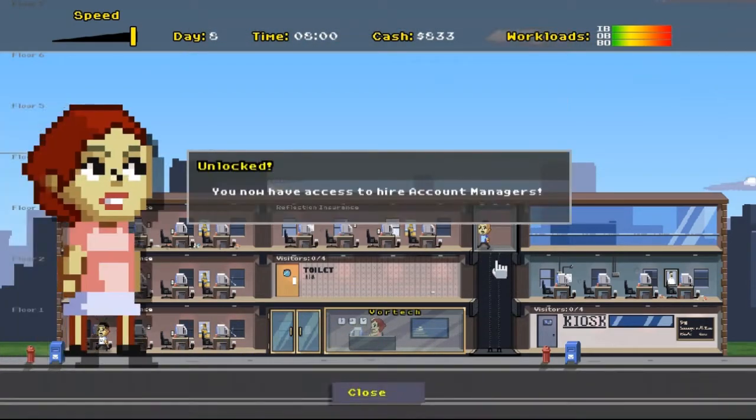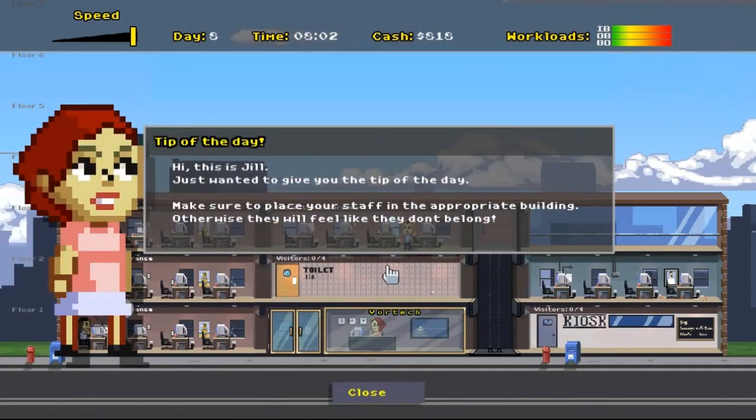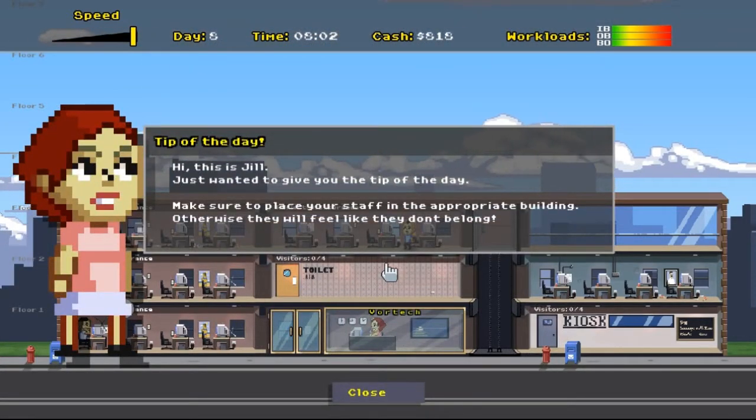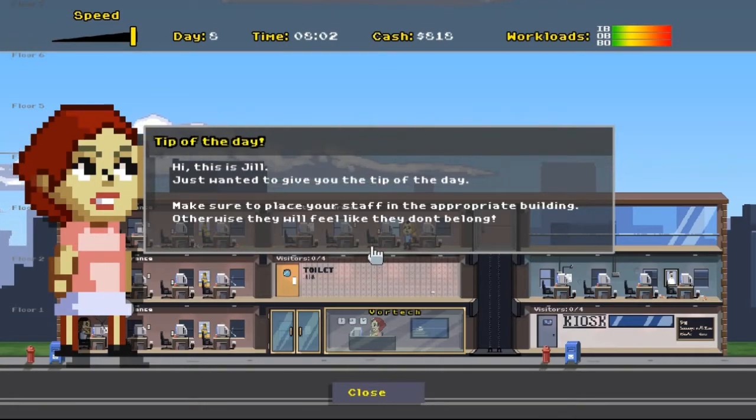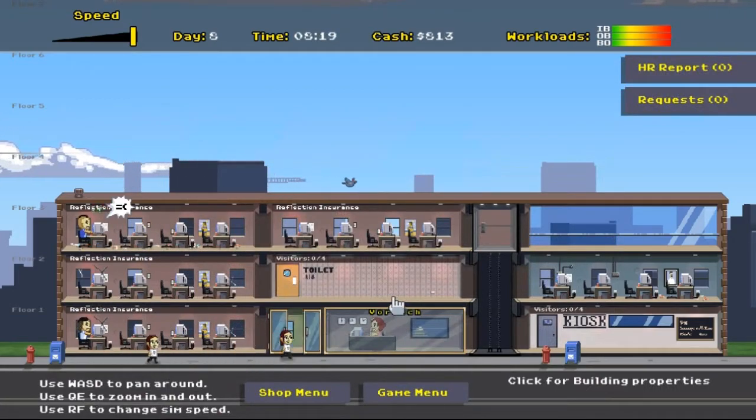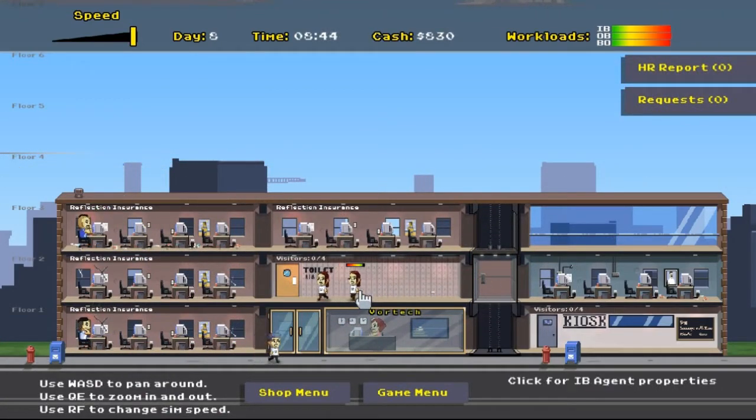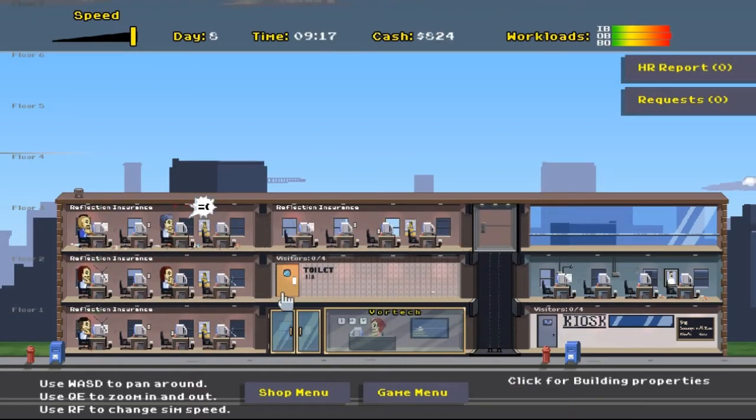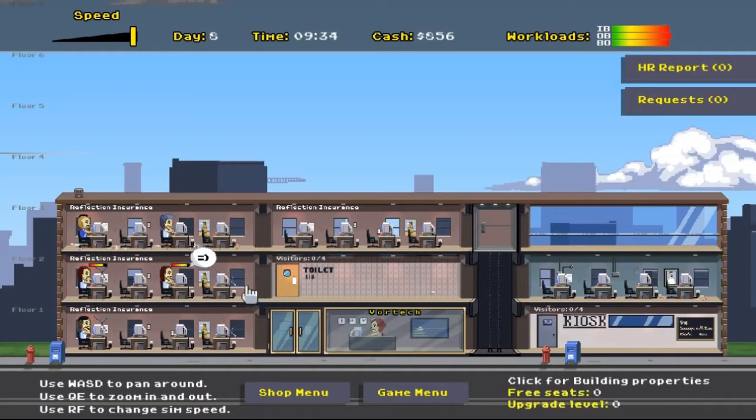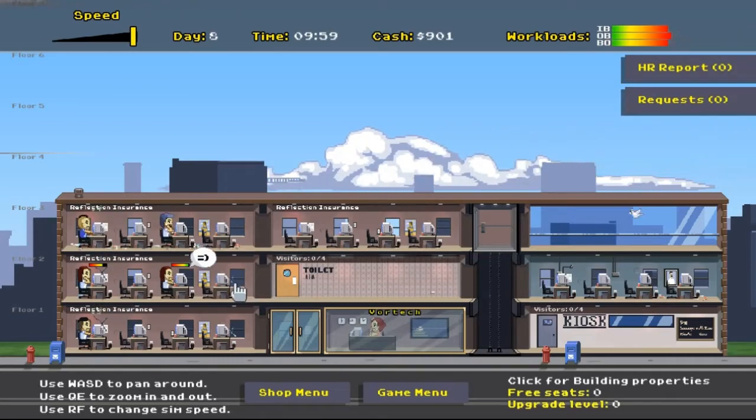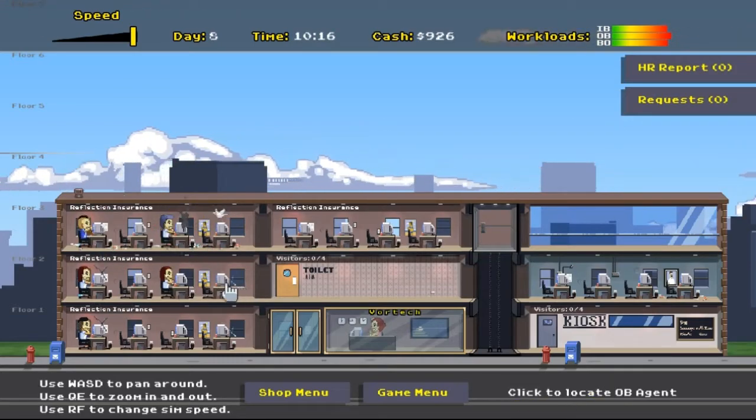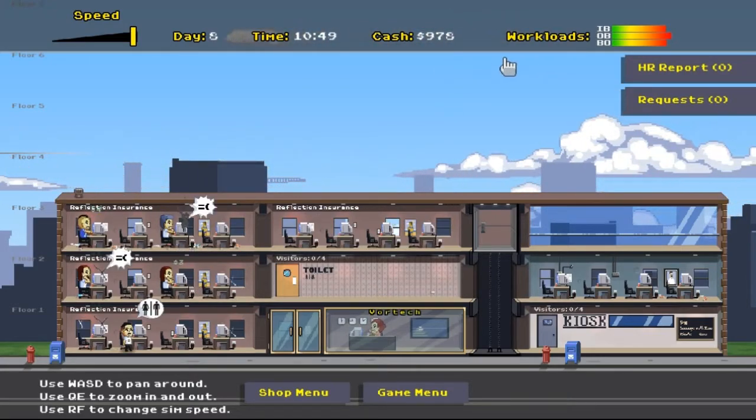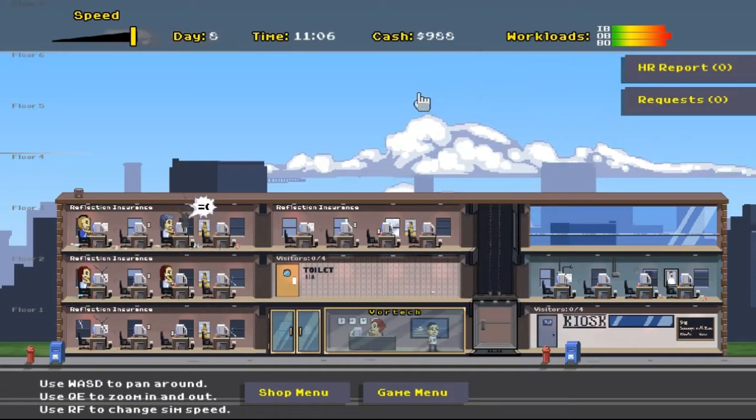We may or may not do that this time. We can hire account managers now. Those are the people I think that are going to give us new clients, and I can't afford a new client right now. Make sure to place your staff in the appropriate building, otherwise they'll feel like they don't belong. They're getting to work. I know I can expect several computers to break down today.